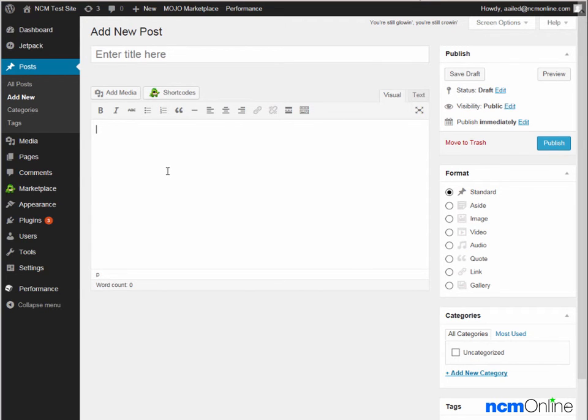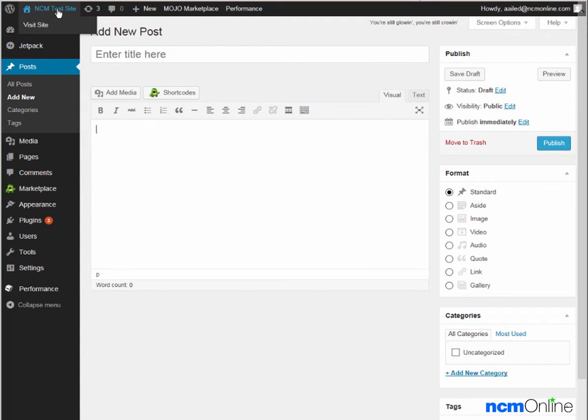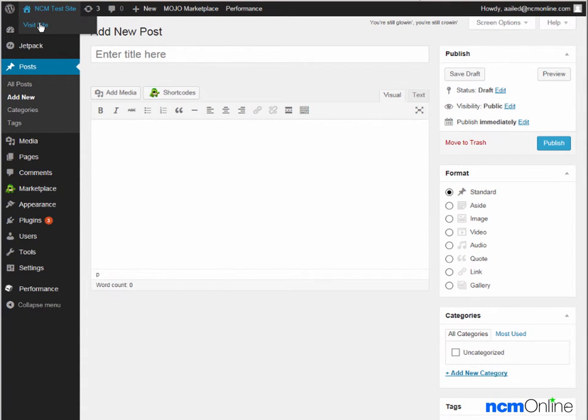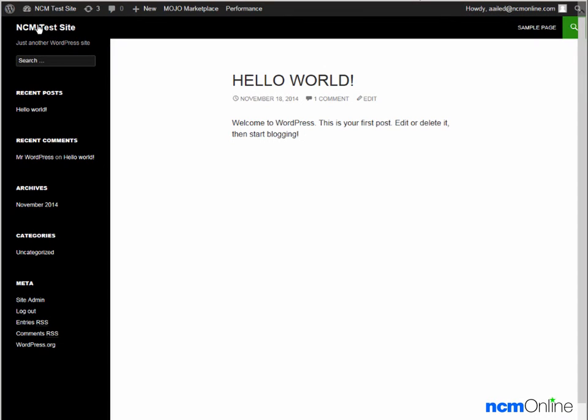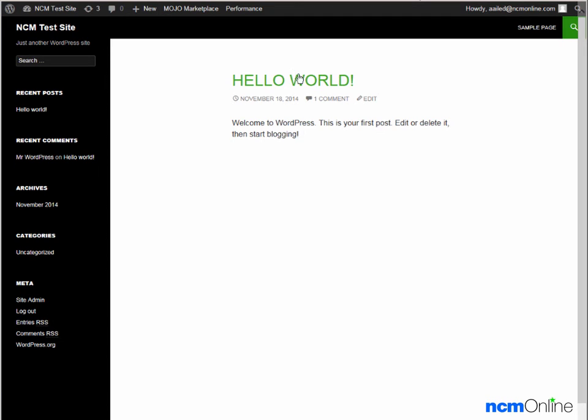We'll simply take a look at our new site by using the Visit Site link at the top of the dashboard. And this is our new WordPress site.